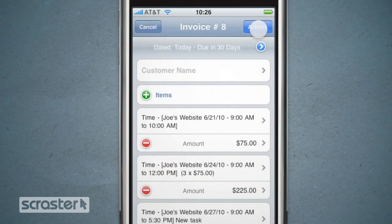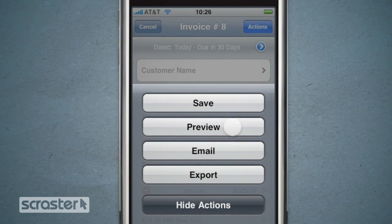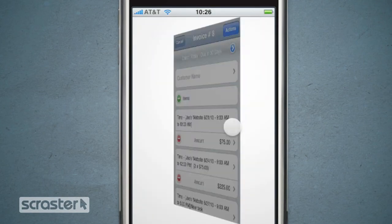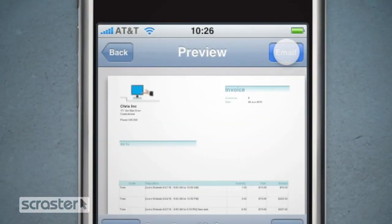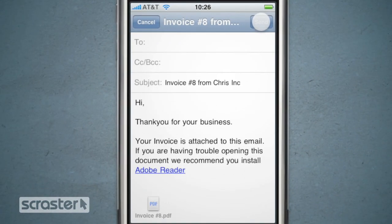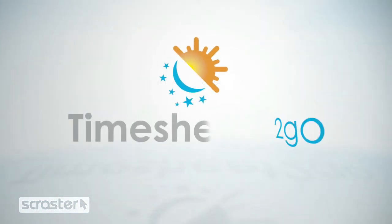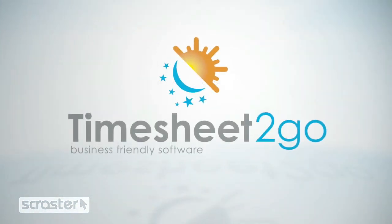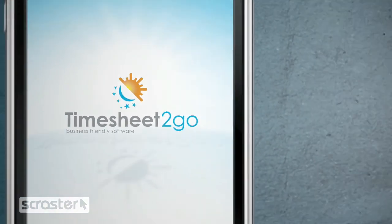Timesheet to Go will instantly create a new invoice with all the time and expenses added, which you can preview. Tap Email to send a professional PDF invoice directly to your customer.